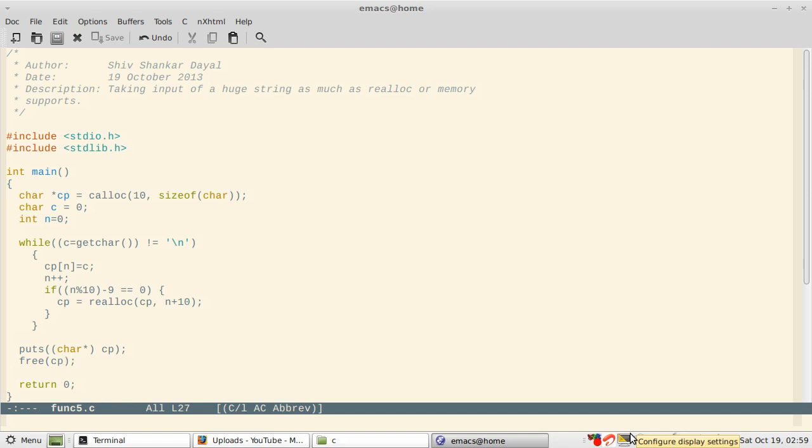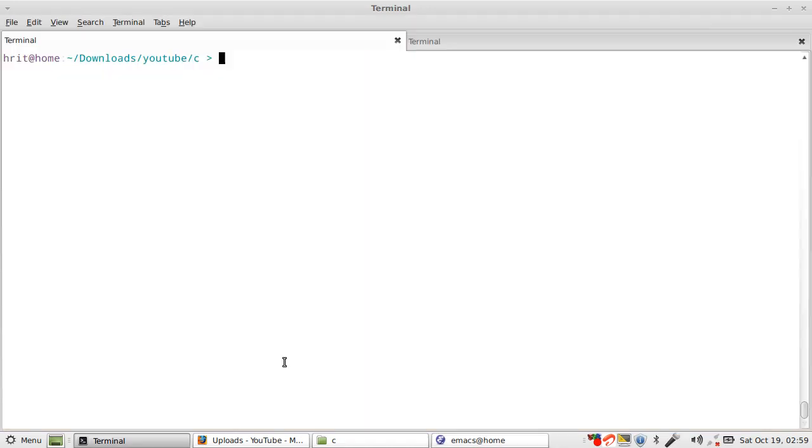It does not matter for this small program which will probably live for 10 or 20 seconds, but if you have a long running program like a daemon—you will understand what a daemon is when we deal with Unix system programming, for example Apache or Nginx or uWSGI or maybe an FTP server—then you must free the program. Otherwise, memory leaks which will happen eventually will kill your program, just like cancer kills human beings. It slowly grows, it's hard to detect, and then you are doomed.